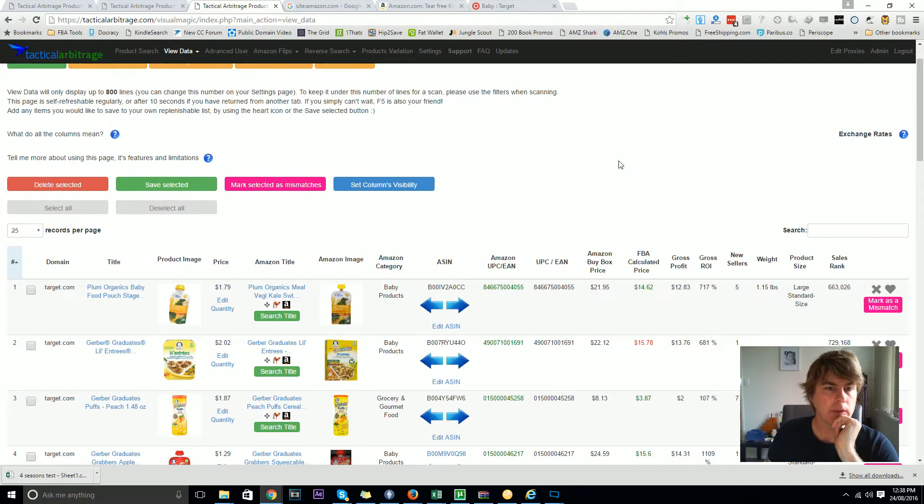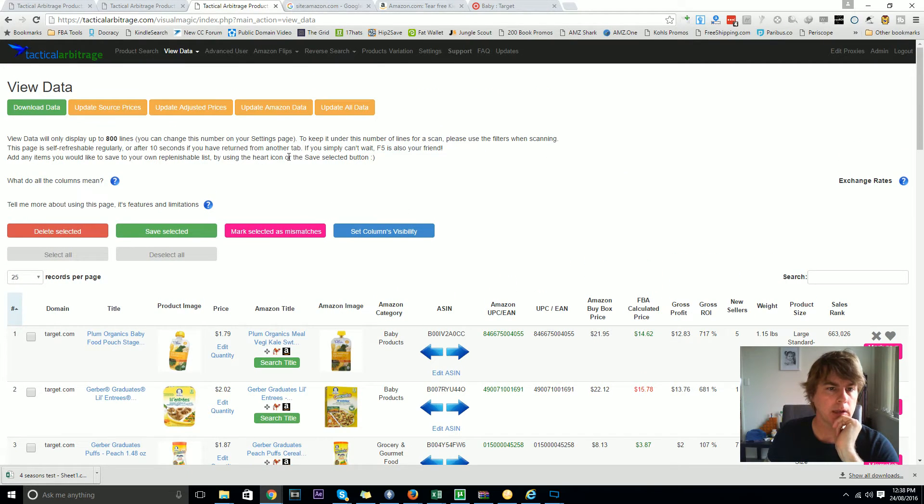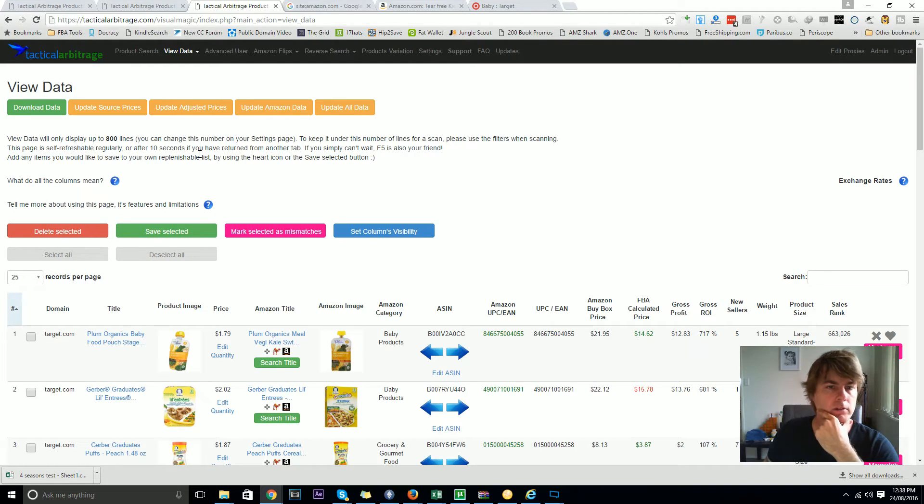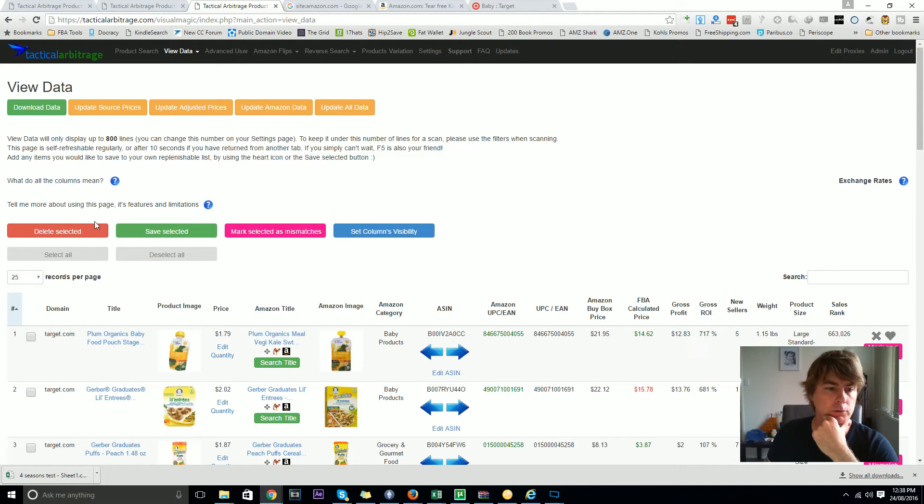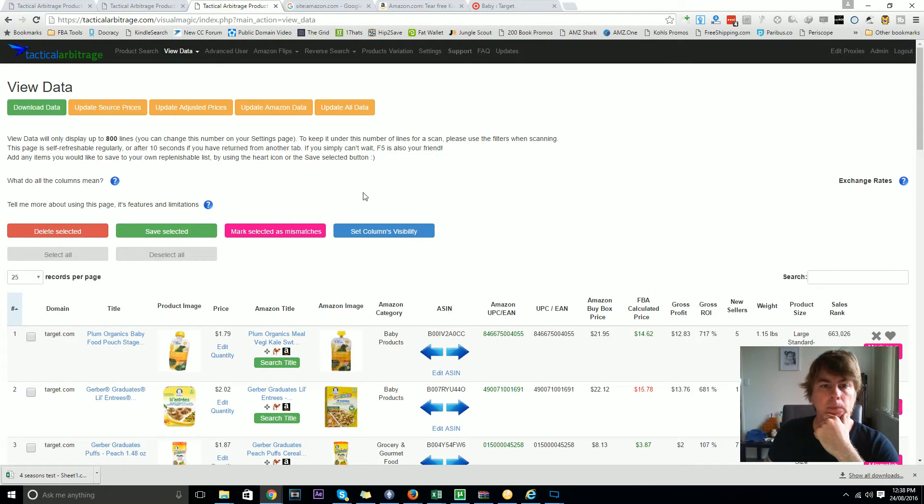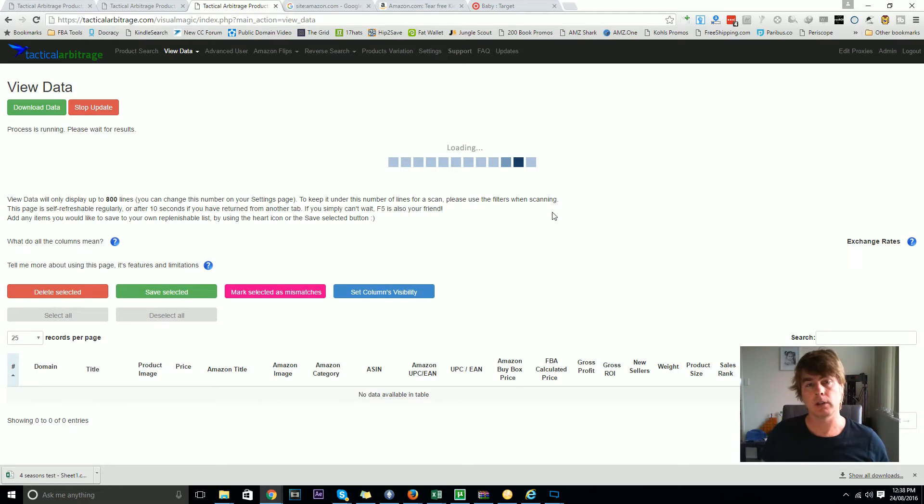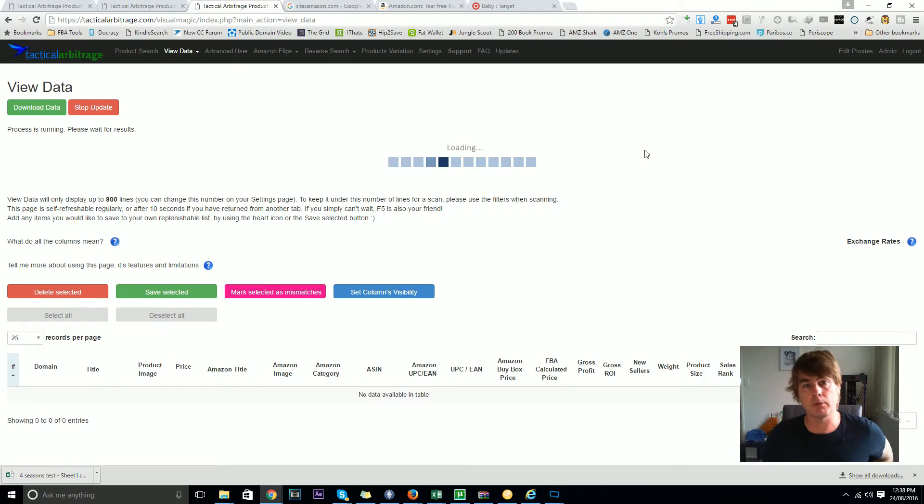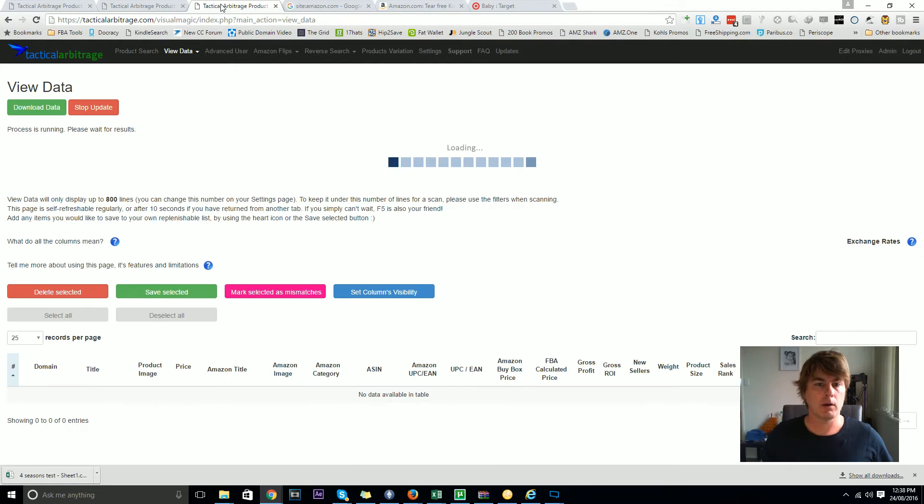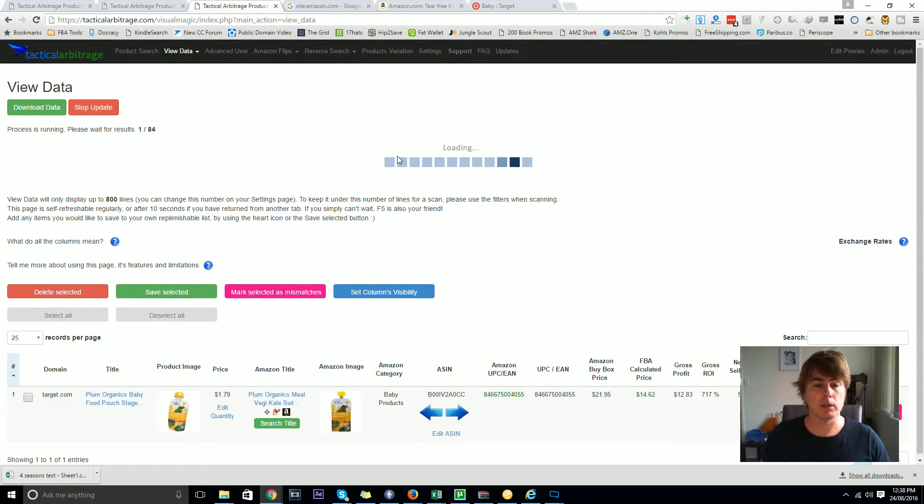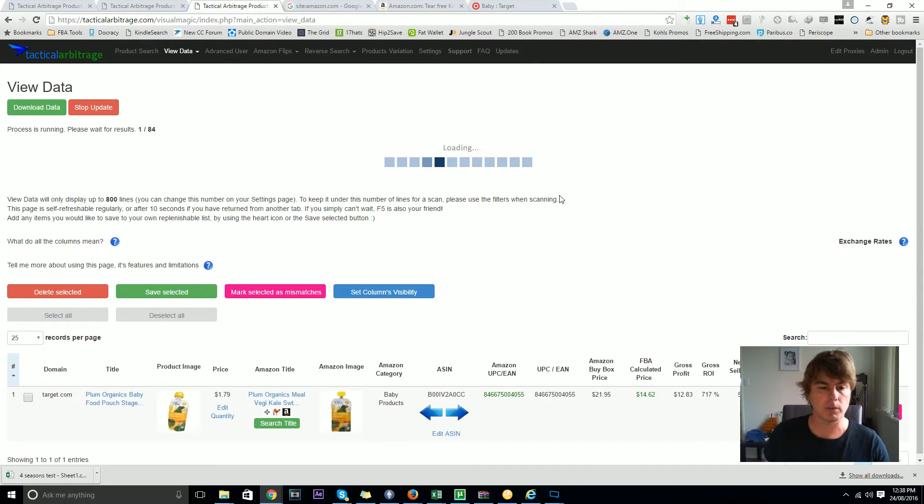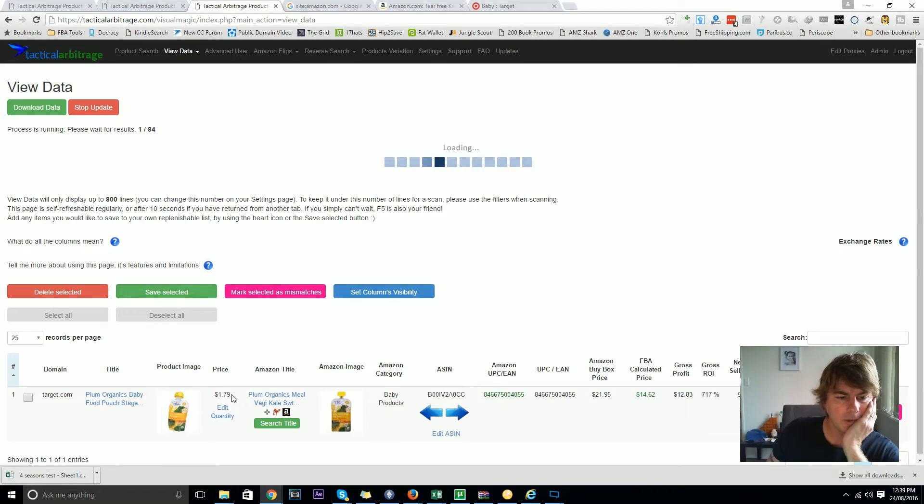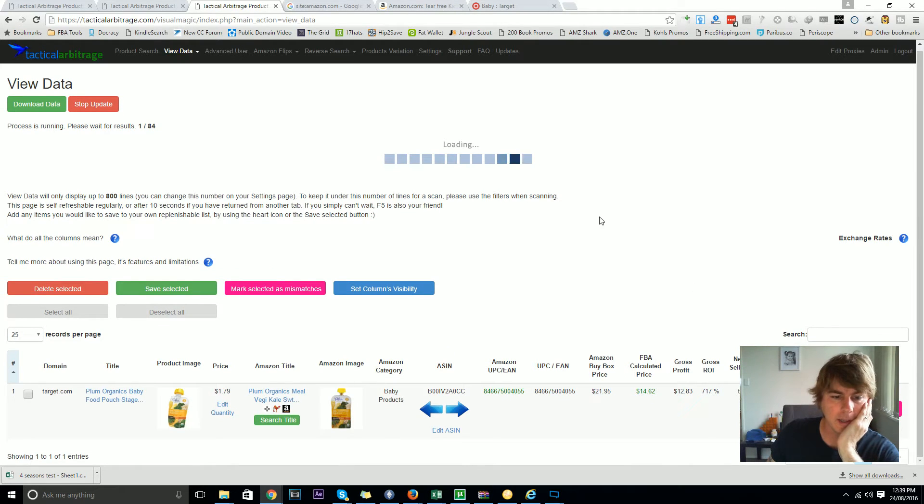That one button was updating all of the Amazon data, but it occurred to me what's the good in updating all the Amazon data if the source product data is still old. So now you can also go in there and update the source price data. Then it occurred to me that really one button to do it all - there are reasons you might want to do each independently, but in this case one update all data button will systematically row by row look and tell you whether or not there's any profit from a live point of view.